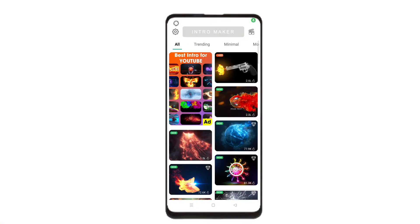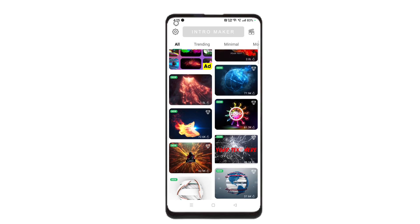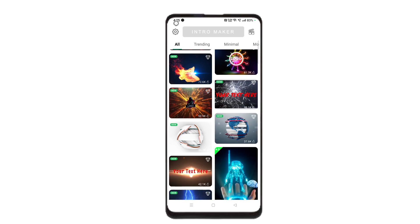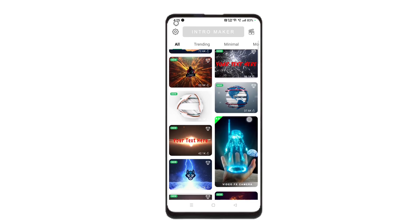Okay friends, in this video you can install the application. You can install the intro maker. You can download all trending. There is a collection code on the site. You can install the model and choose the version file.